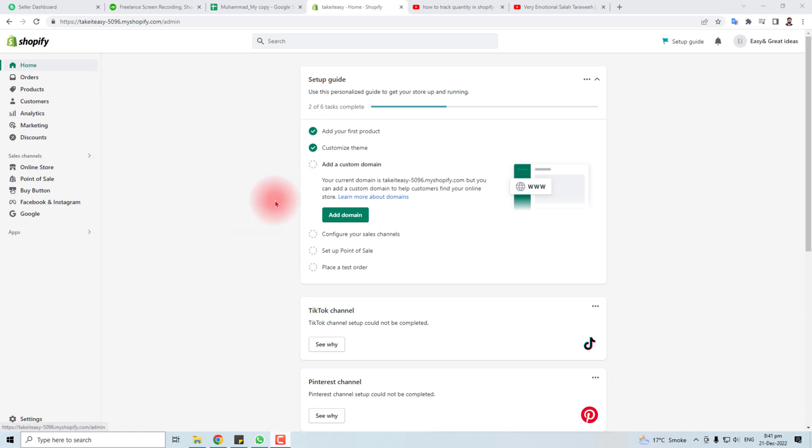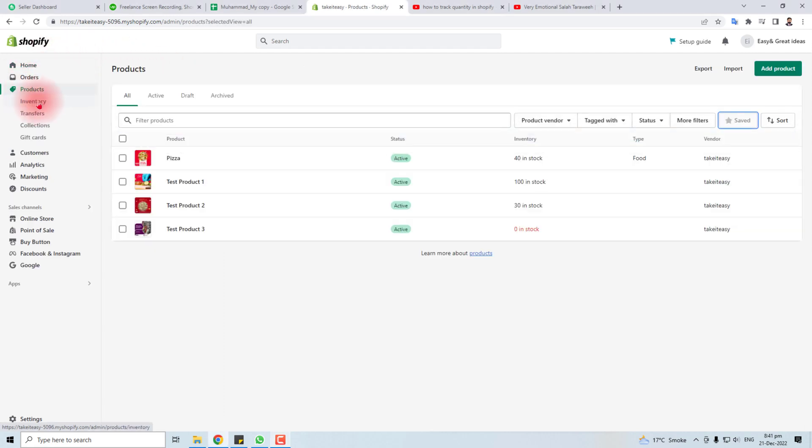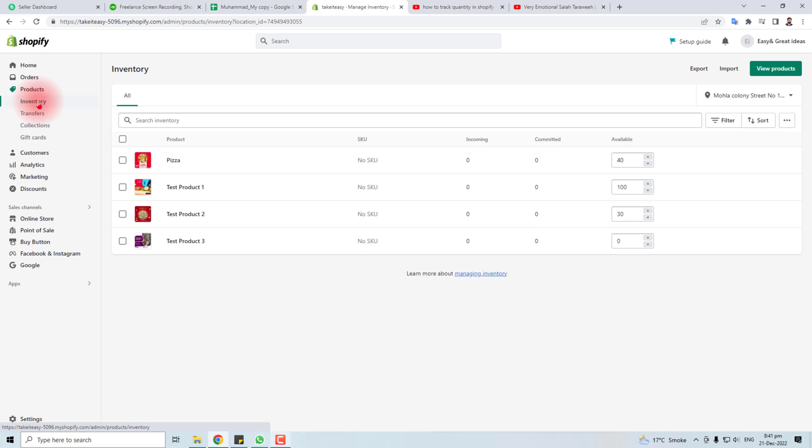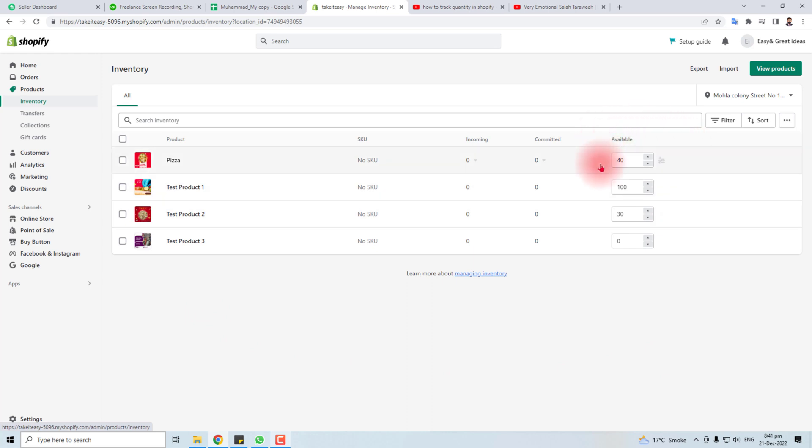Here is the admin panel of my Shopify. You have to go to product and here you will find an inventory option. In the inventory option you will find all the products here and on the right side you will find an available field.